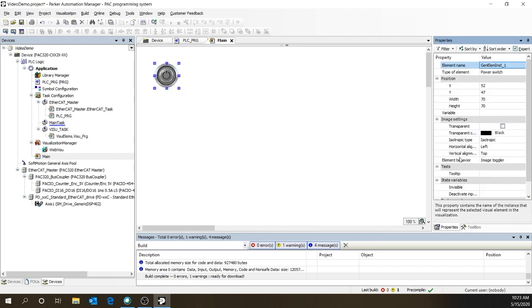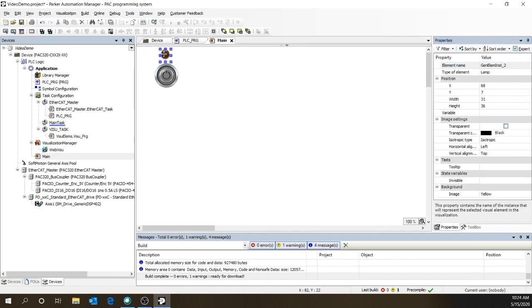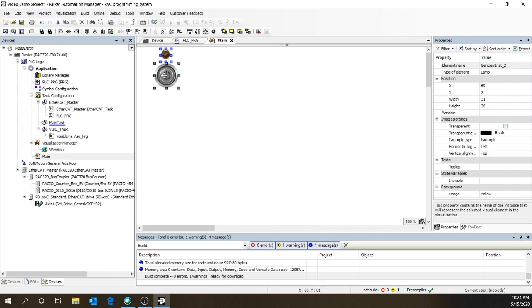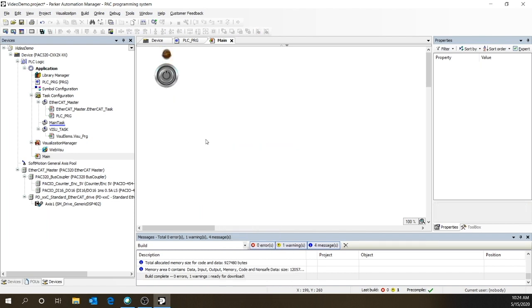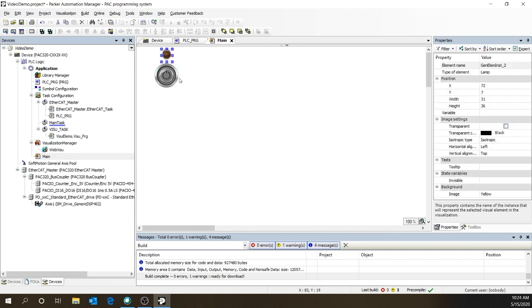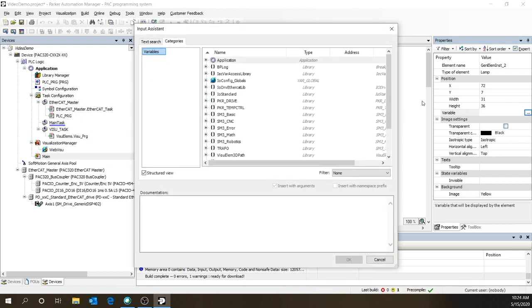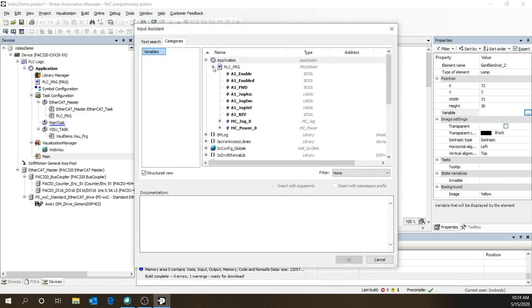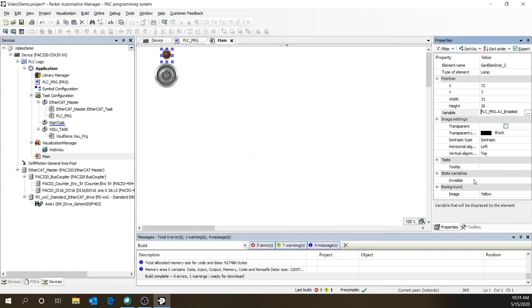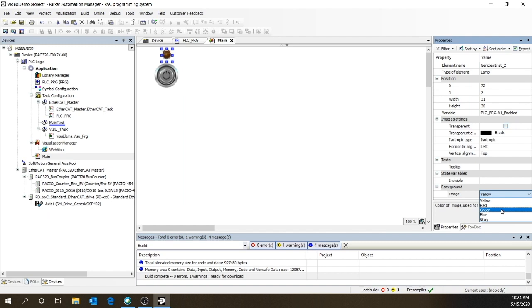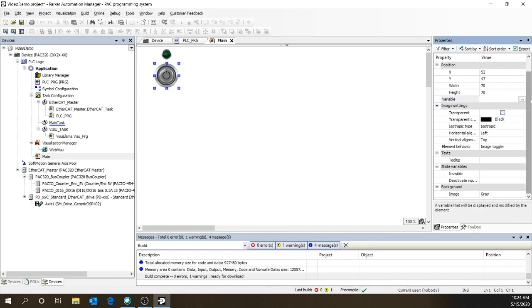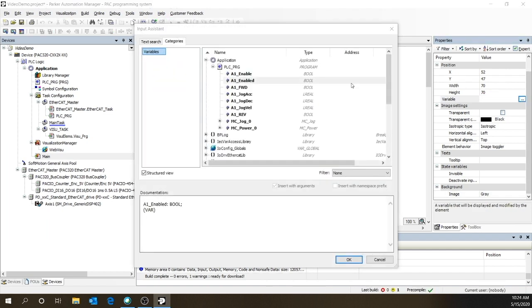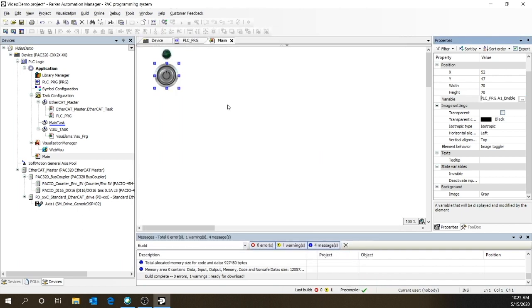So we first need a power switch. And let's put on an indicator. Let's make it a little bit smaller to show when the servo is enabled. Okay, let's align these two vertically. And let's set the variable for the indicator. We want to tie that to application, PLC, Prog, A1_enabled. All right, and let's set the color to green. Okay, now the power button. Set the variable to A1_enable.